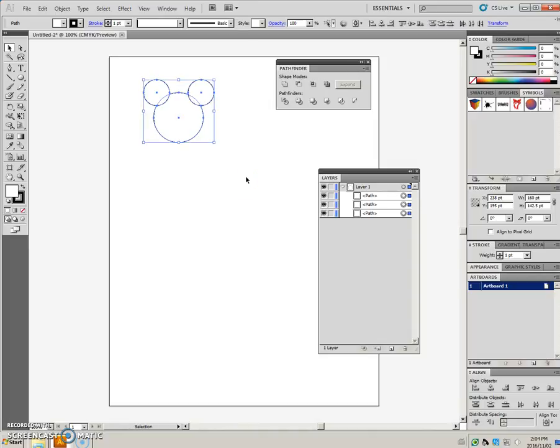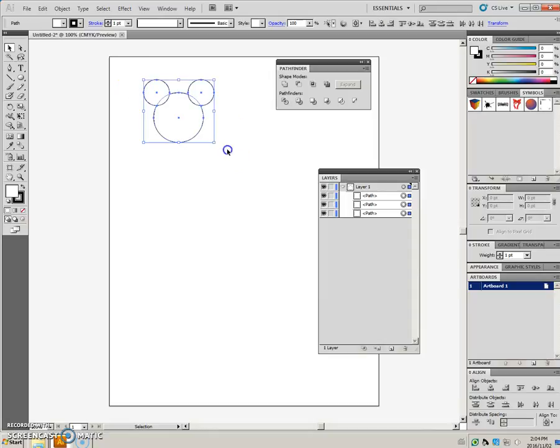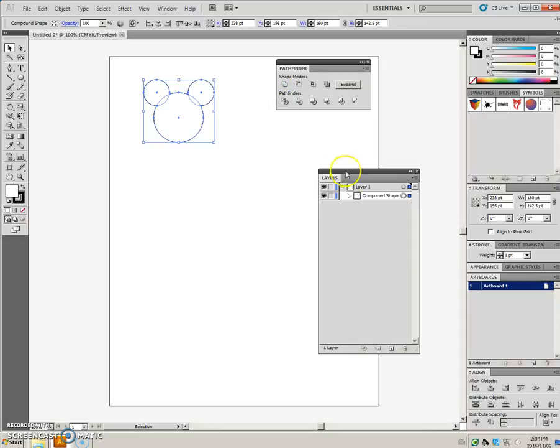So I'll undo that and show you that if you select the three objects and if you alt-click on Unite, you get something a little different.